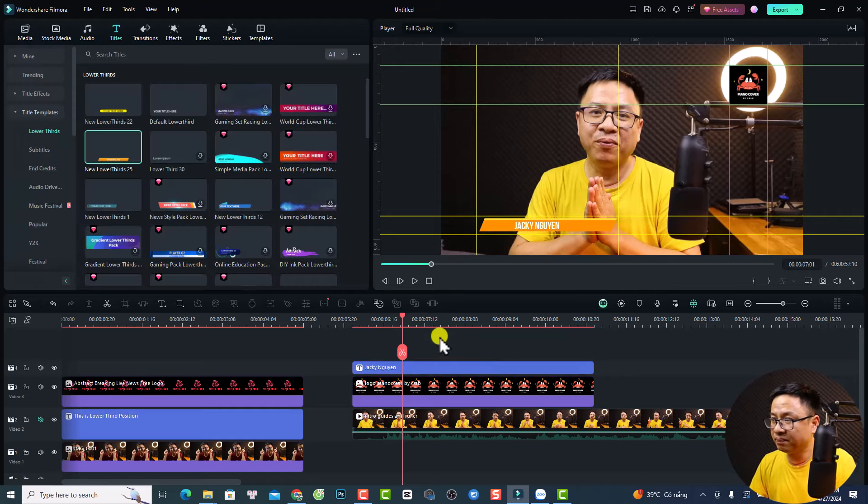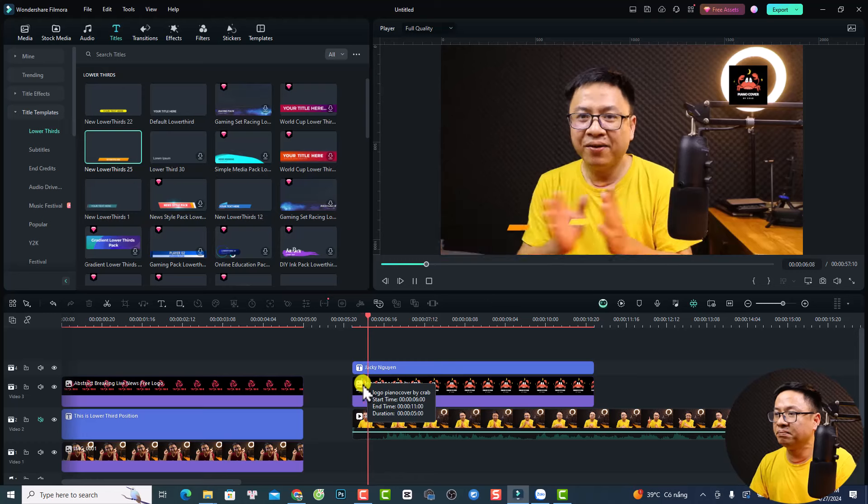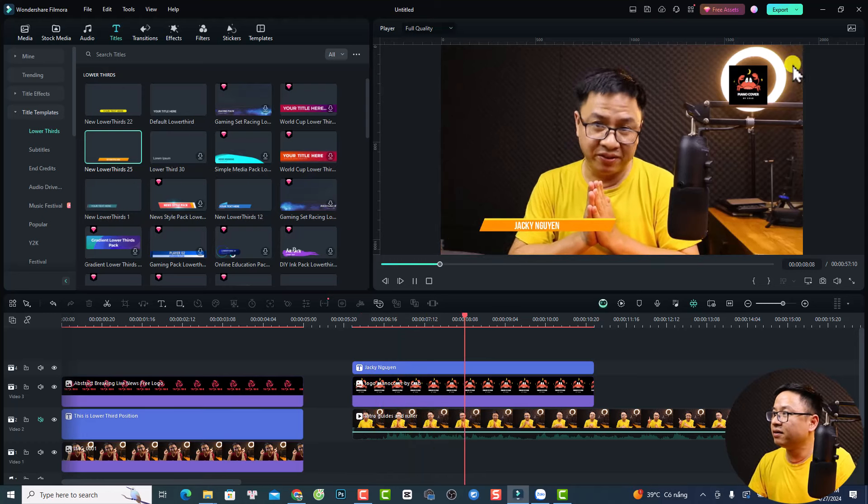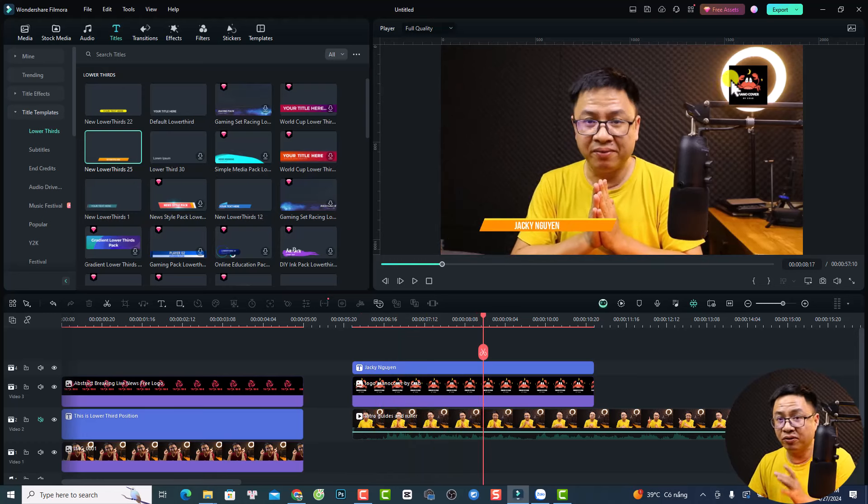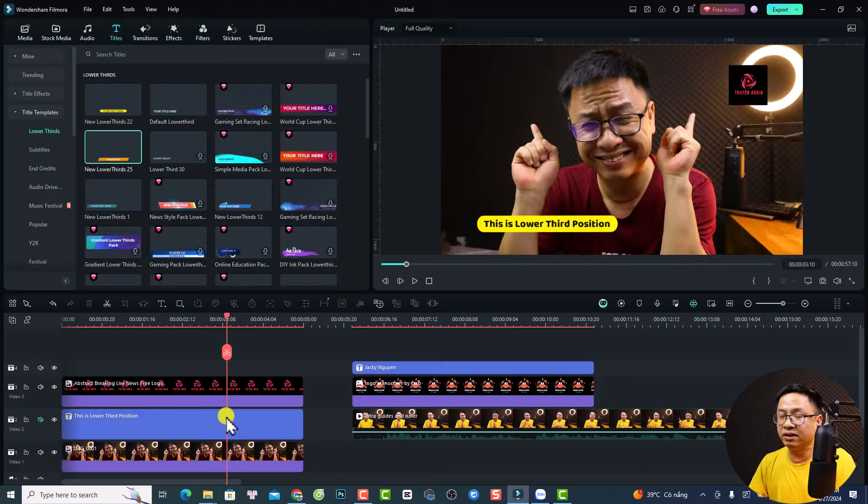That's nice, right? And now we have the same lower third and the same logo at this position. It's similar to this video. So that's how to use ruler and guides in Filmora 13.3.5.